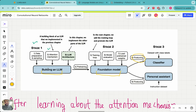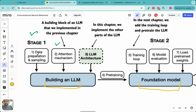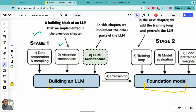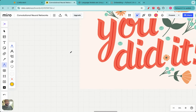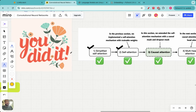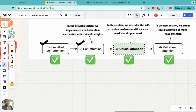We are still at stage one. Until now we have covered data preparation and sampling — including tokenization, vector embeddings, and positional embeddings — and very recently we looked at the attention mechanism in detail, across four to five lectures covering simplified self-attention, causal attention, and multi-head attention. If you haven't gone through those lectures, I highly encourage you to do so.